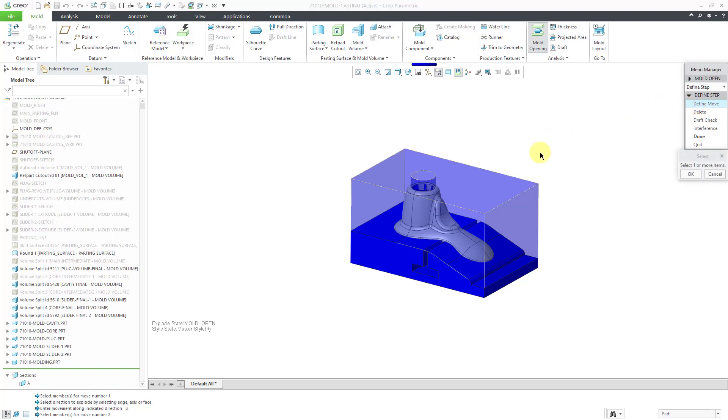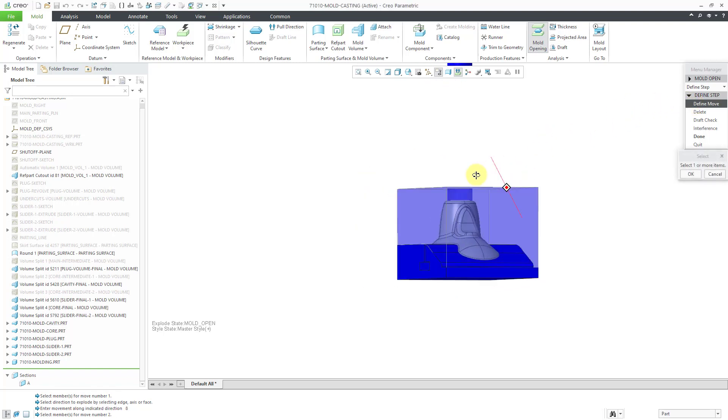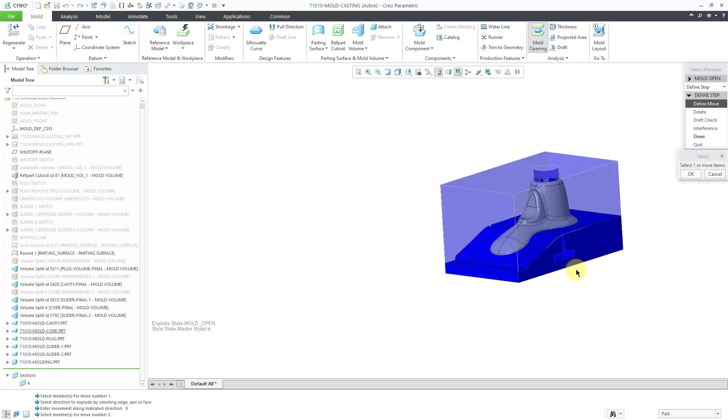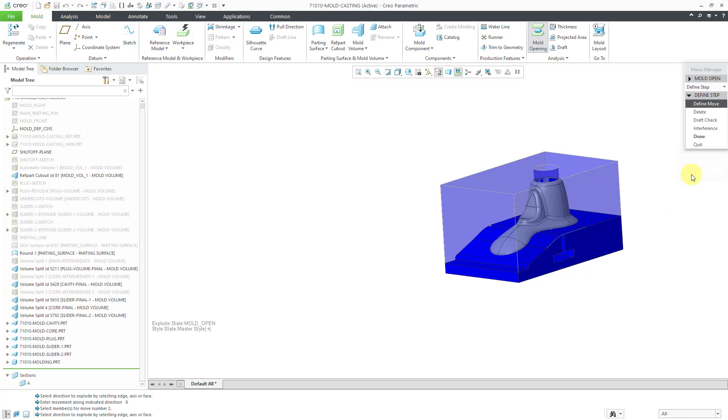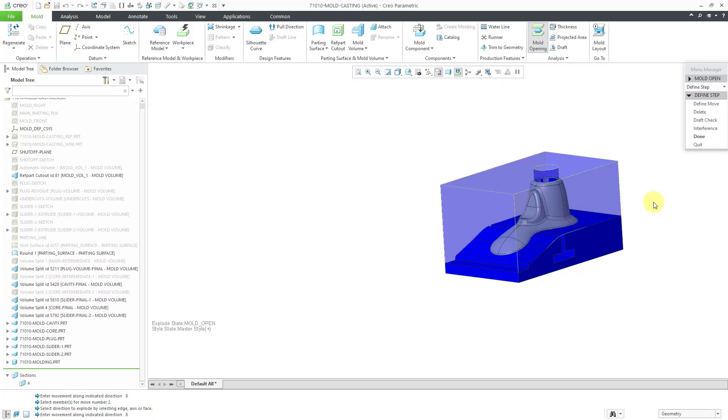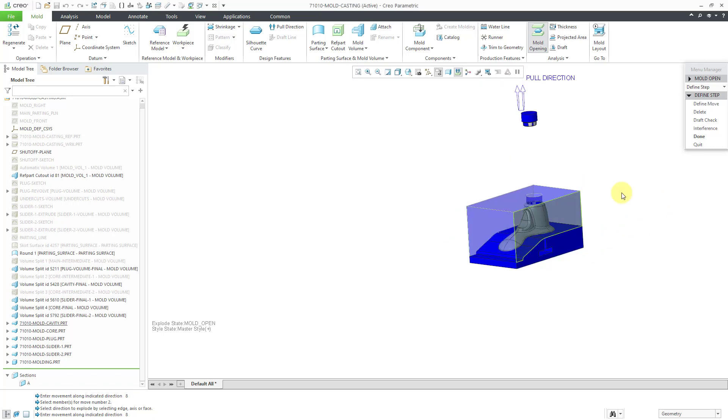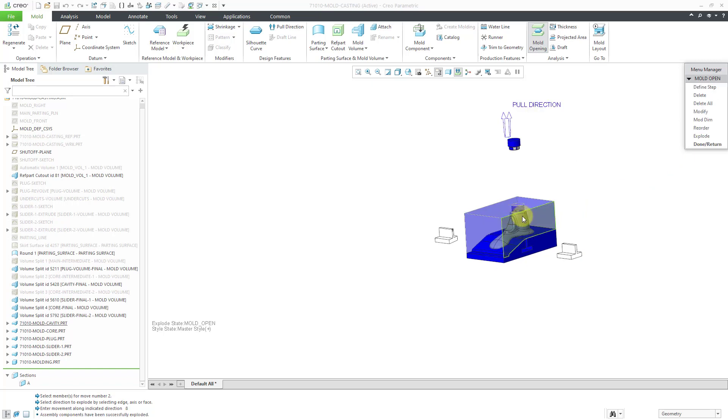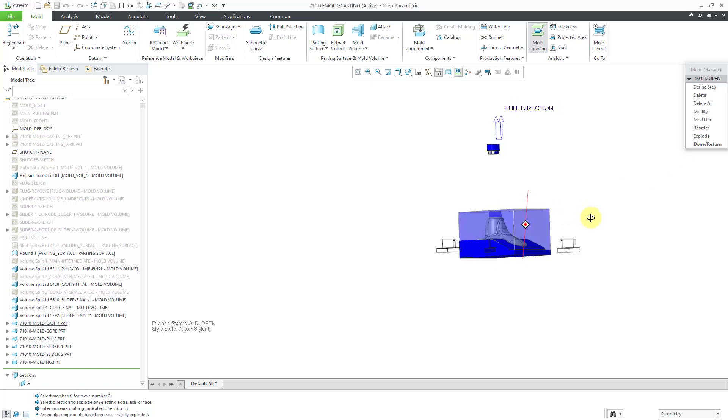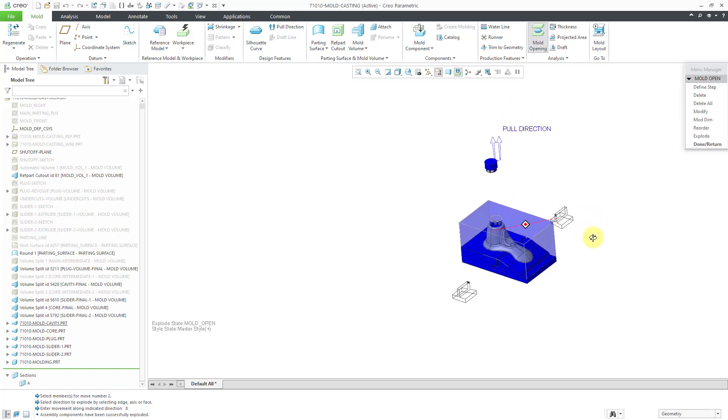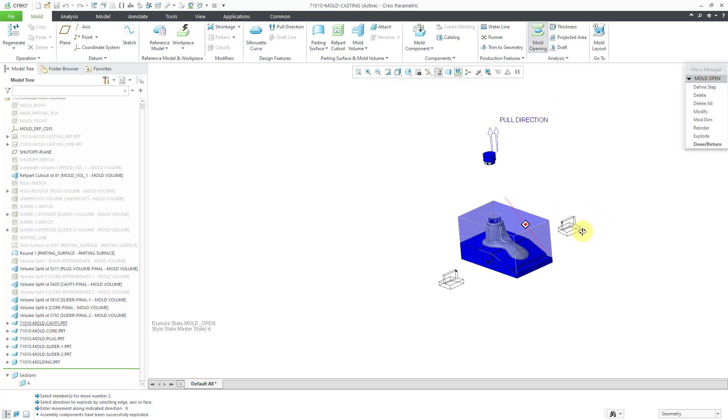Then let's define another move. For the other move, I'll select the component on the right. Click the OK button and then select face over here. Let's use a value of 8. I'll say Done. That moved those two components out.